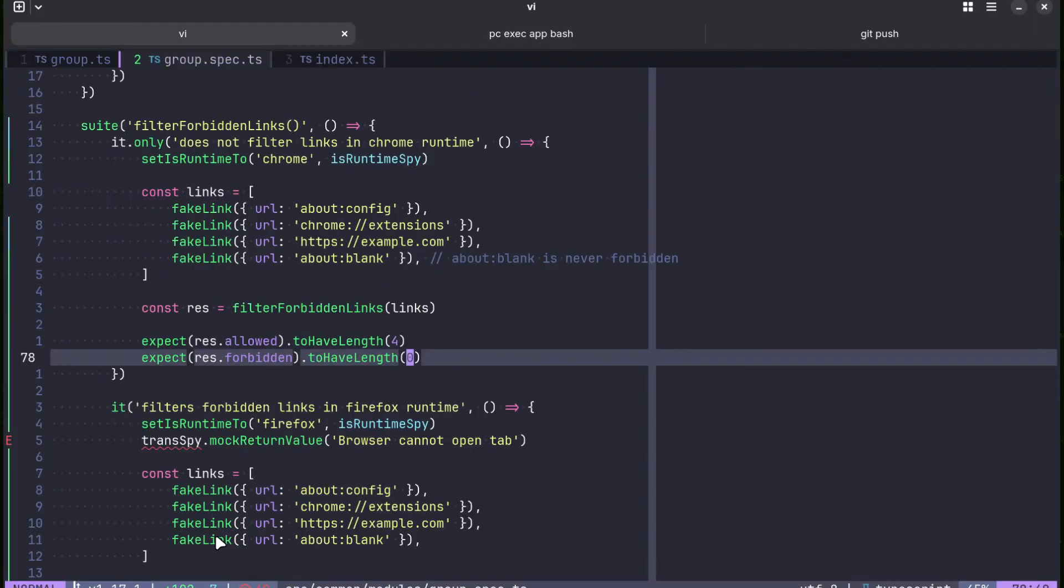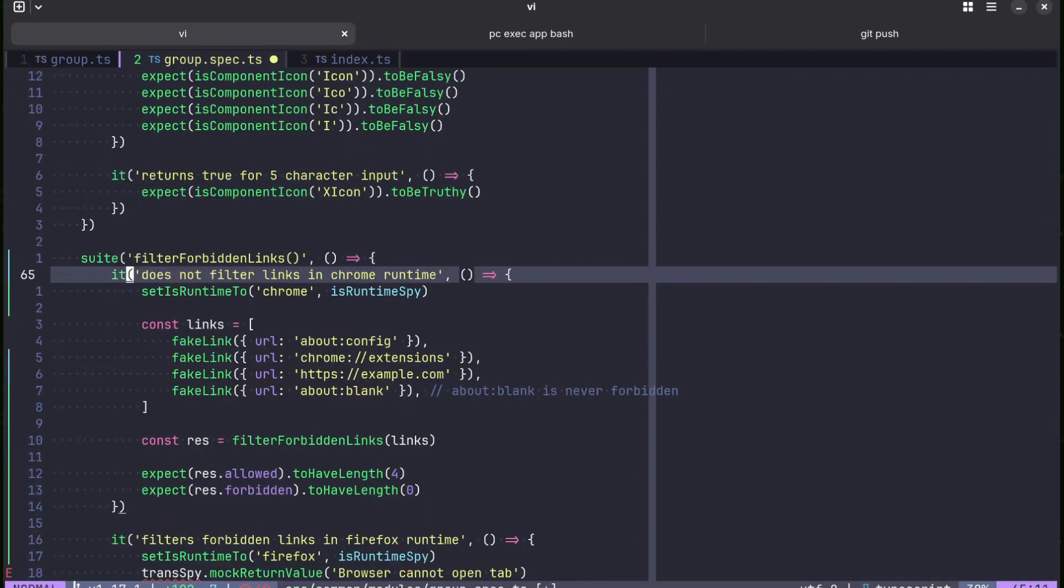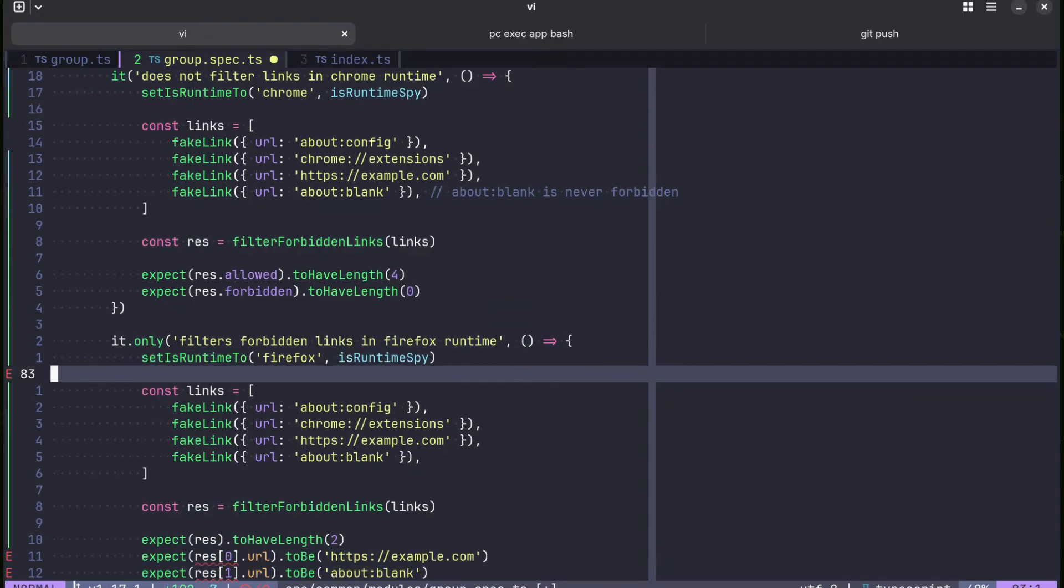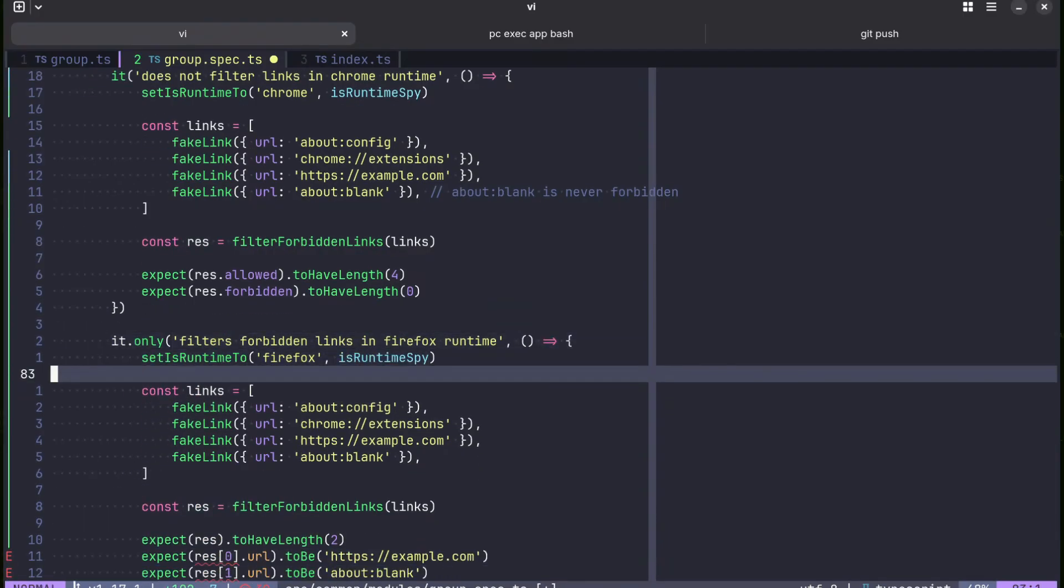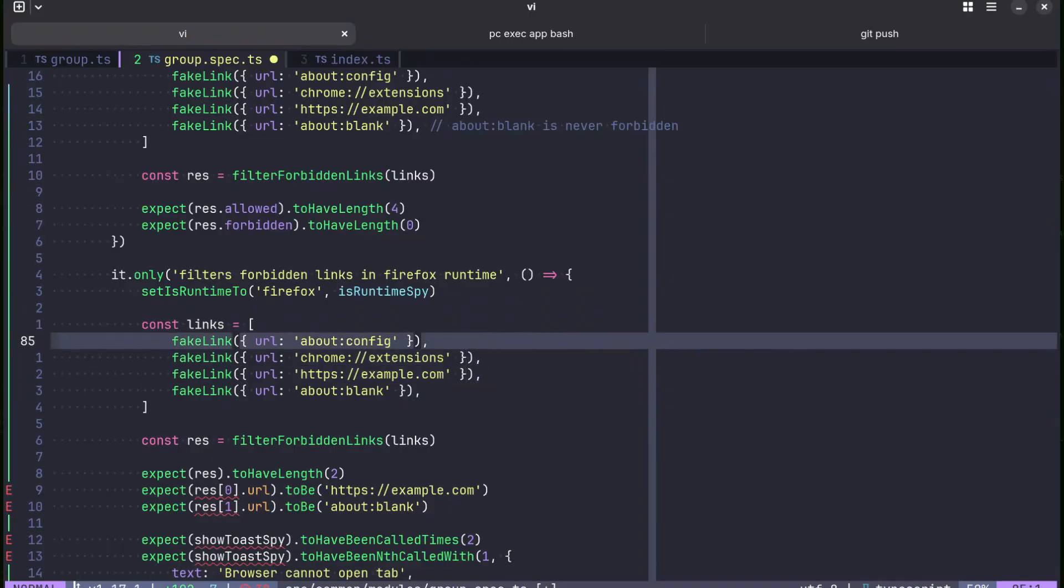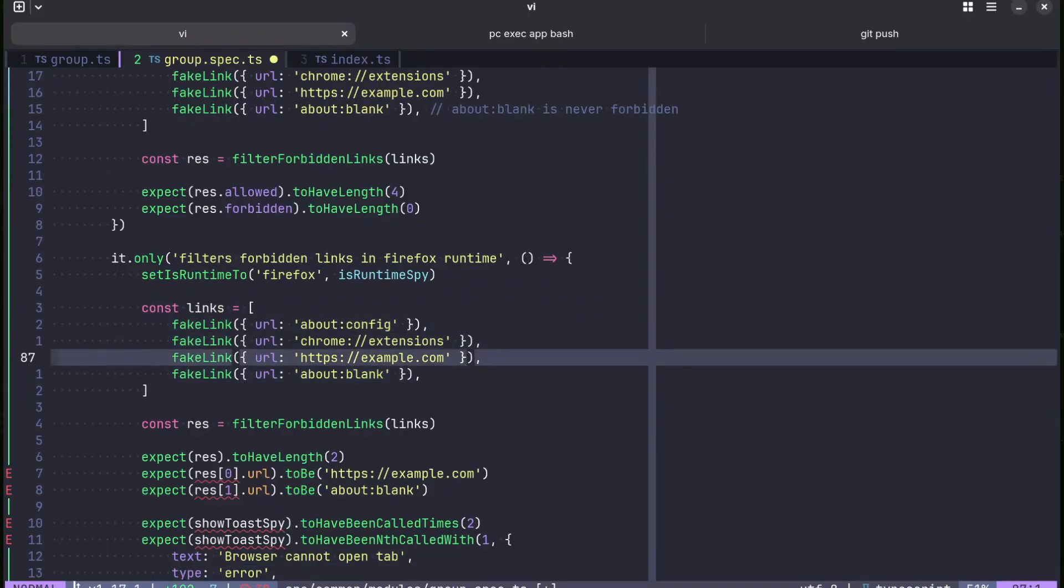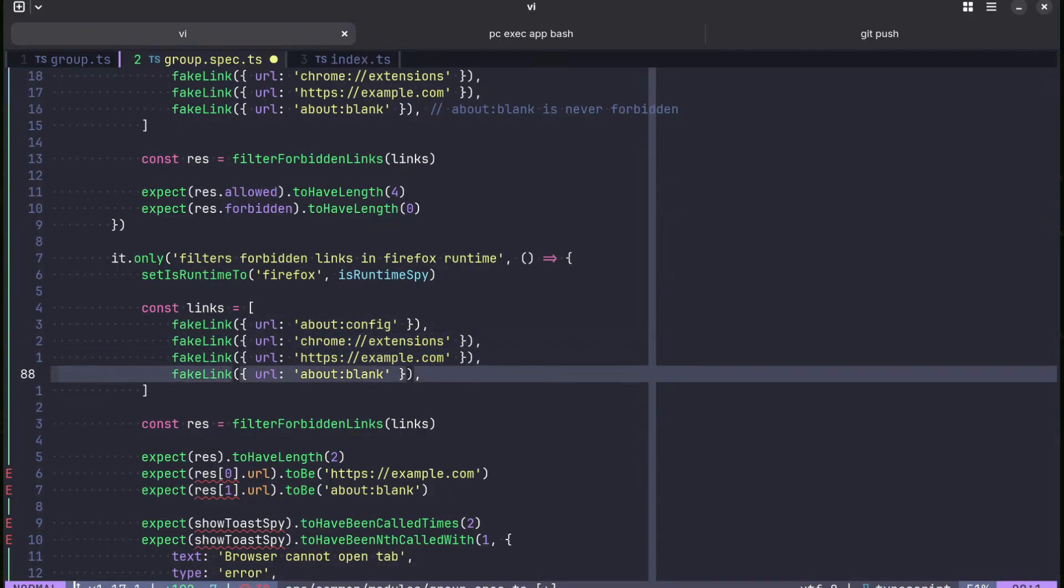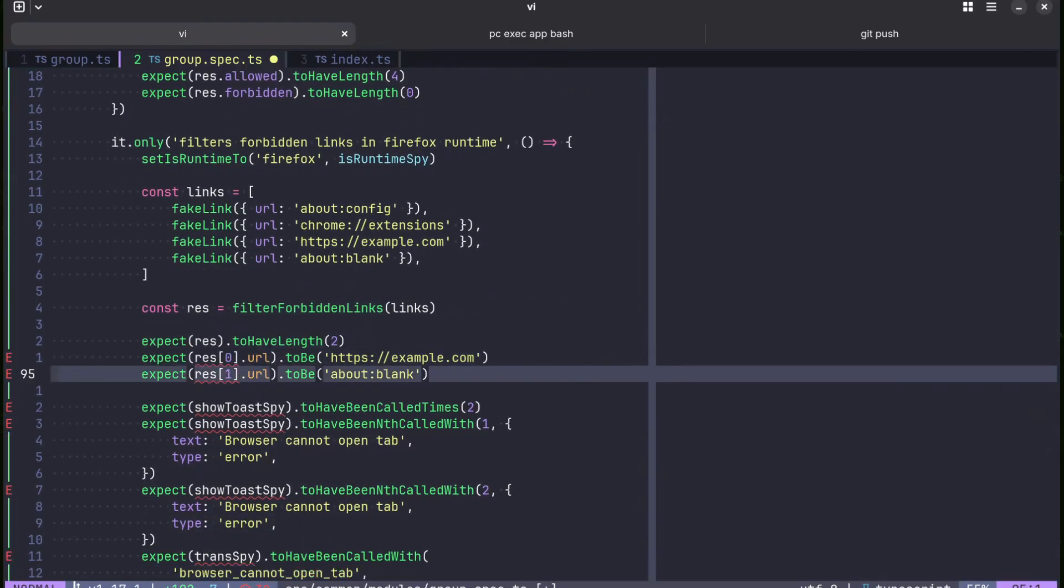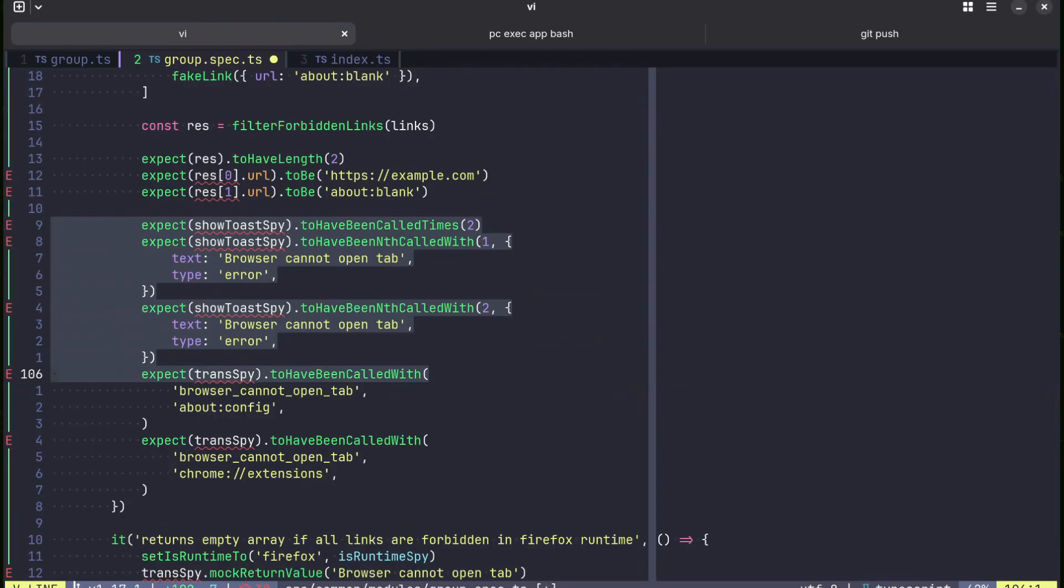Now we remove this only flag and add it here. We don't need to spy now. So in Firefox, we filter these two links will be filtered for in Firefox runtime. So we remove all of these complicated mocks.